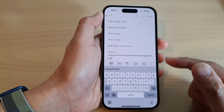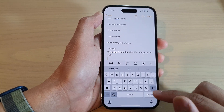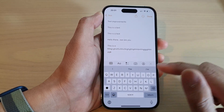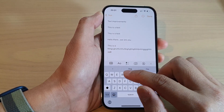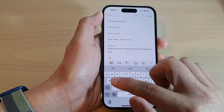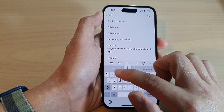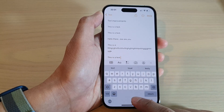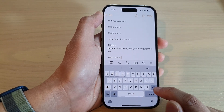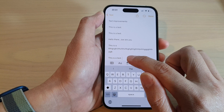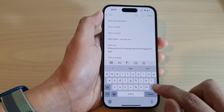So here, if I go to my Notes application and type in something — 'this is a test' — and then double-tap on the space bar, it will automatically insert a full stop.